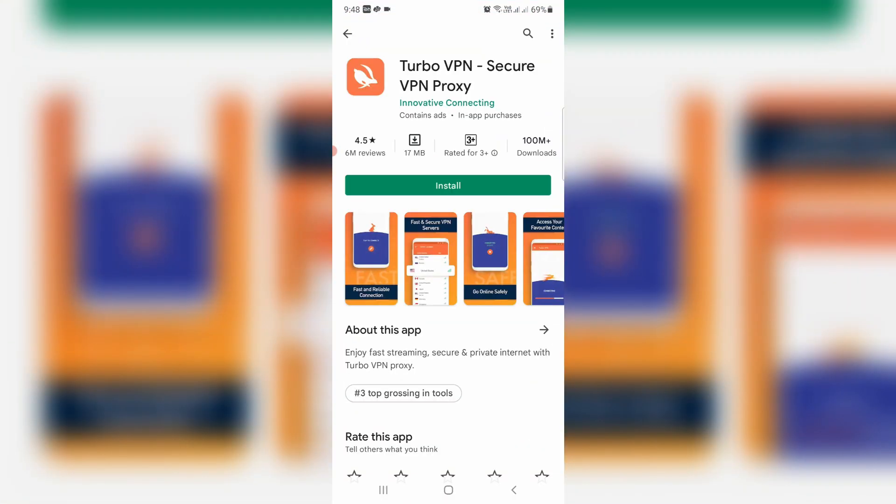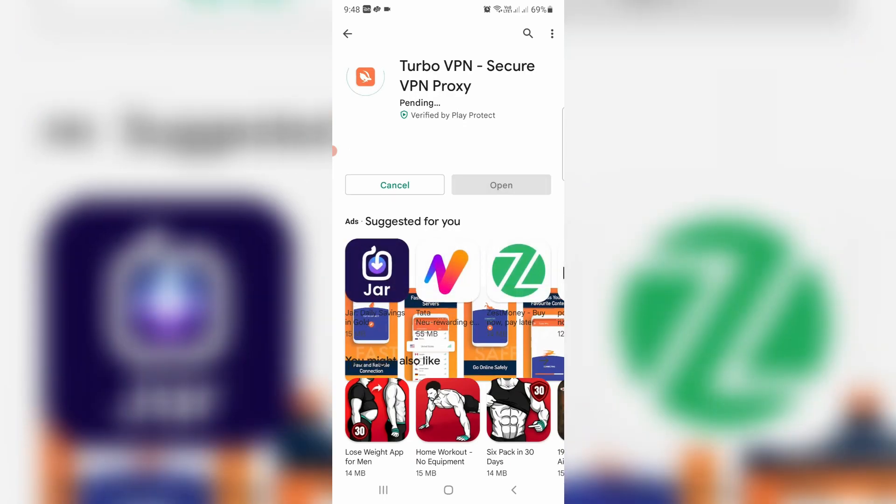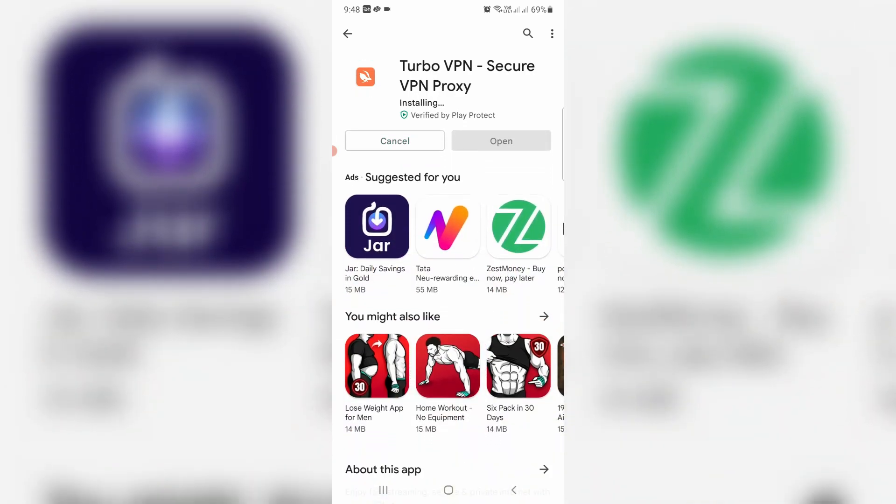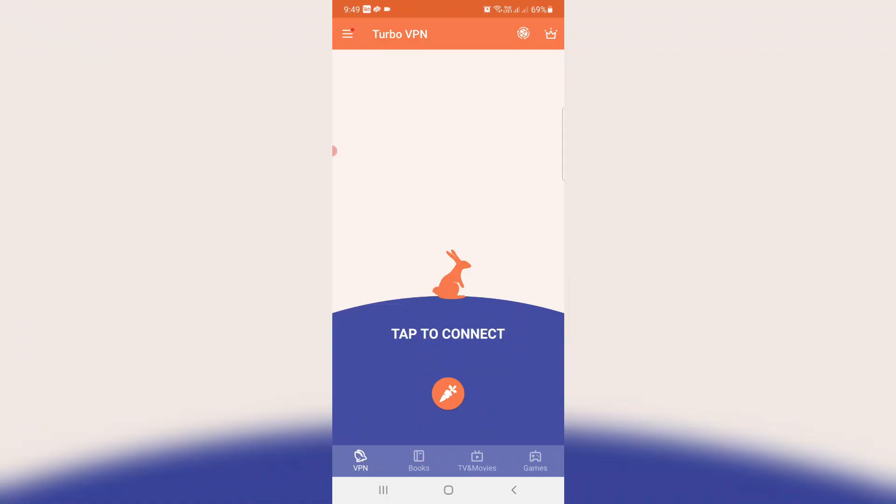Next you can install this VPN app from your Play Store. Once the installation is completed, just click to open it. Now I'll try to connect my mobile network with this VPN app.